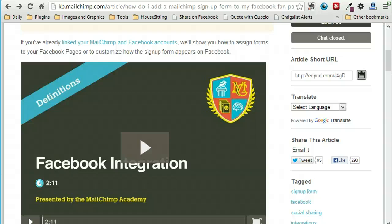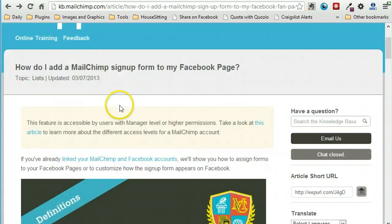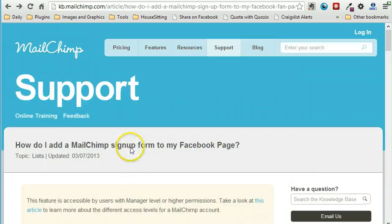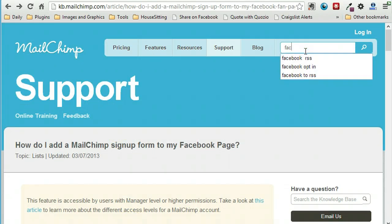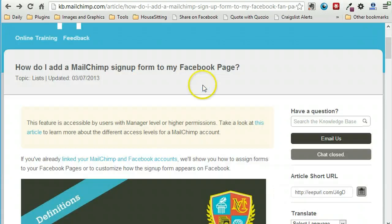Hey there, it's Loralee, and we are looking at the question of how to actually add a MailChimp signup form to a Facebook page. If you go into your MailChimp account and type in 'Facebook opt-in' or 'Facebook signup' into the MailChimp search bar, it will pull this up for you right away.